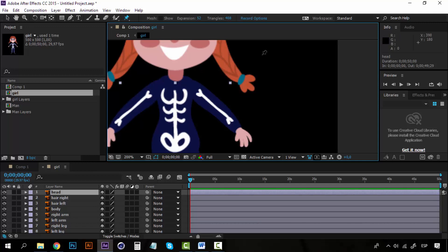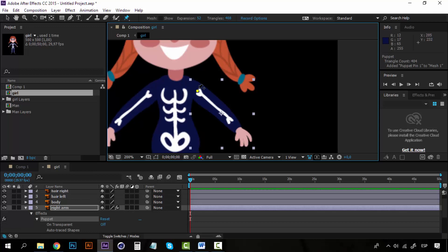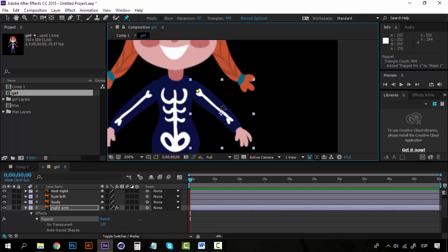Now you can see that when we are on one part of the body, you can see a little box surrounding it. This Puppet Pin tool is best used on joints, so in an arm the joints would be the hand, the elbow, and the shoulder. I'm going to click here on the shoulder, and you can see a little pin, this yellow circle. I'll create another one on the elbow, which should be around this point, and another one in the hand.